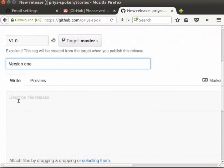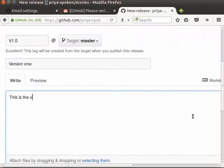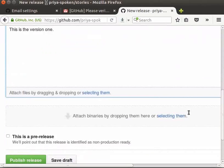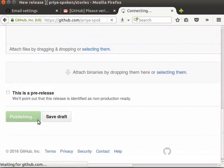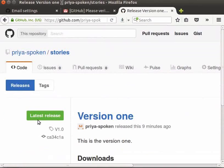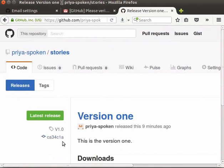I will type, this is the version 1. Now, click on publish release button. Here on the left side, you can see the hash value of the latest commit. We already know that, by default, the tag will be created in the latest commit. With this, we come to end of this tutorial.